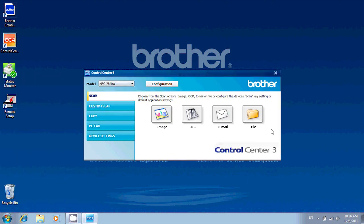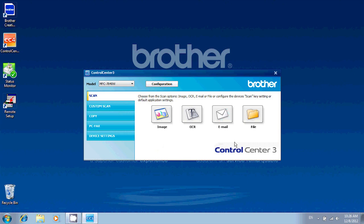You should get a window that looks like mine. If you don't, make sure you click on the Scan tab. If you're using Control Center 4, the first time you start it, it will ask you to choose between Home Mode and Advanced Mode. Select Advanced, click OK, you'll get a window that looks like this.